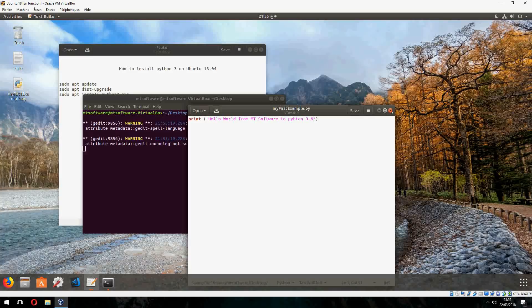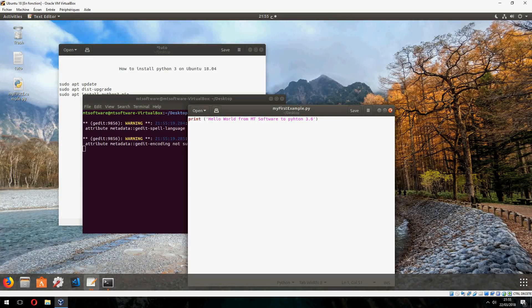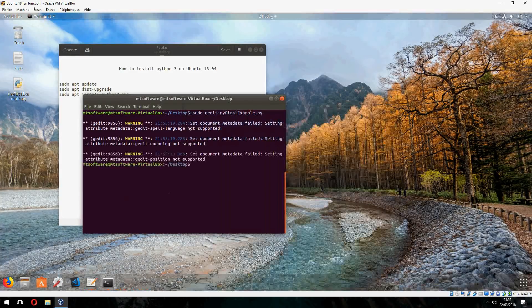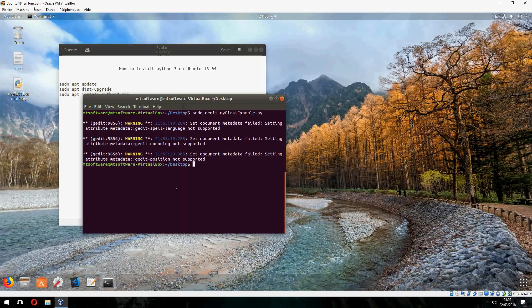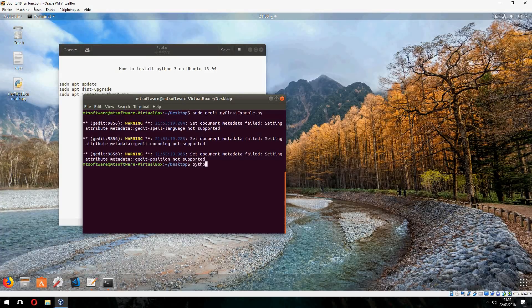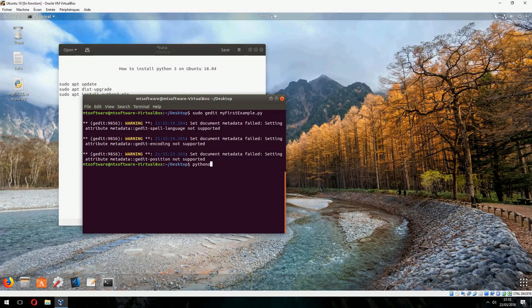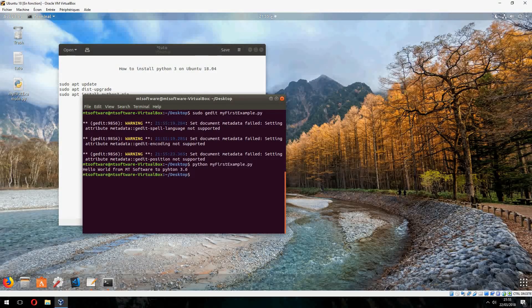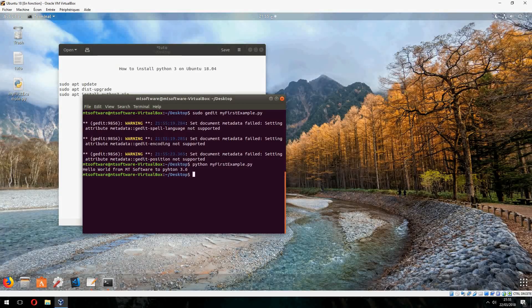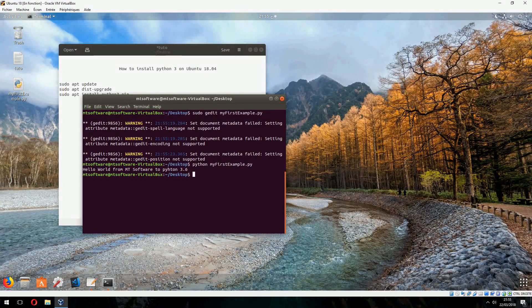And now let's execute this file. So Python and the name of the file, my first example. And this is hello world from MT Software to Python 3.6.